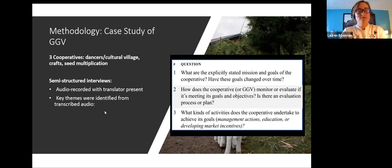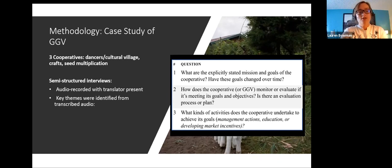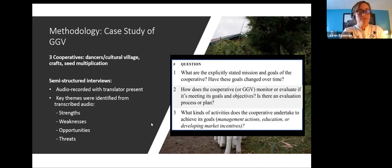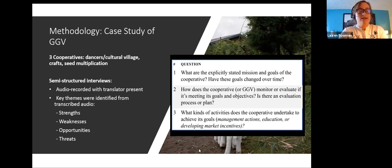These are some example questions from our interviews. These questions allowed us to gain further insight into what leaders thought was working or not working, and what needed to happen for cooperatives to recuperate from COVID-19. The information gathered from these discussions later allowed us to analyze the strengths, weaknesses, opportunities, and threats, which we'll dive into later.